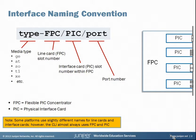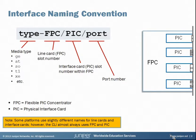Here's the default interface naming convention: it's type dash FPC slash PIC slash port. The type is the media type of the interface that you're installing in the chassis. A media type can be Gigabit Ethernet, ATM, or a Sonic card. There are a variety of interfaces available for Junos-based devices, and in general the syntax used in the naming convention is fairly intuitive.